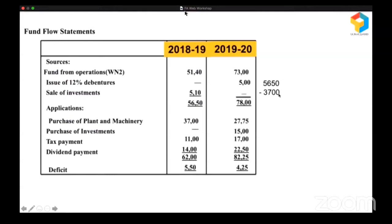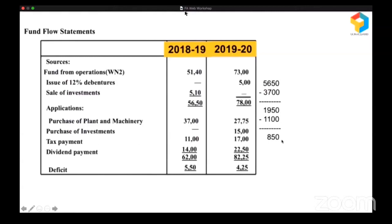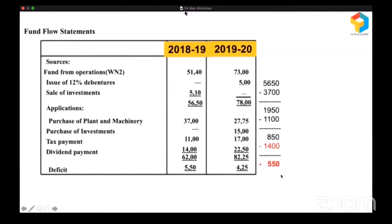Then tax is compulsory — they cannot escape. From 1,950 they paid taxes of 1,100, leaving 850. When they were left with only 850, they did this mistake: they went and paid a dividend of 1,400. What is the amount they have? 850. But what is the dividend they paid? 1,400. That's not acceptable. But they did it — they paid 1,400 and faced a shortage of 550, which they managed by using short-term funds.